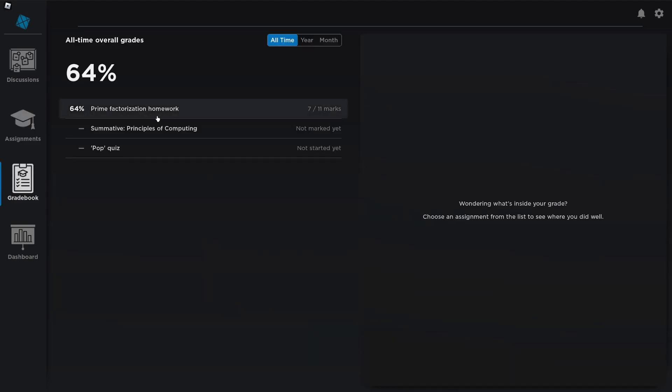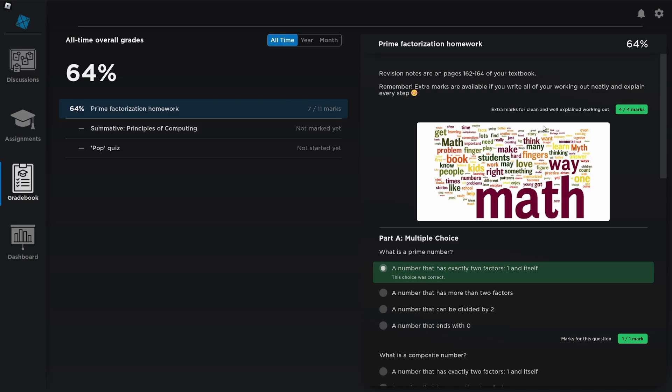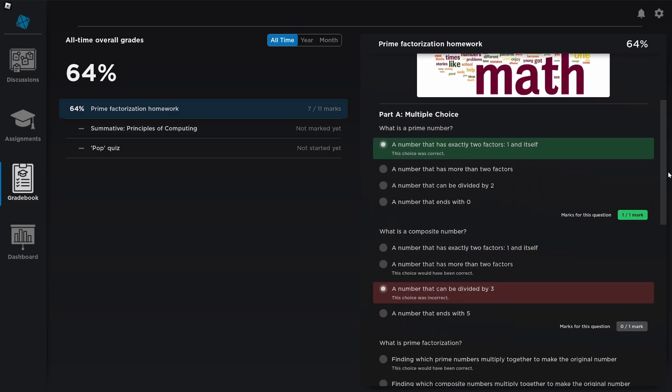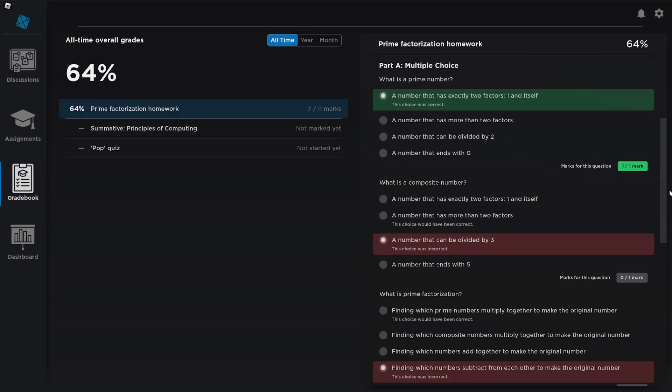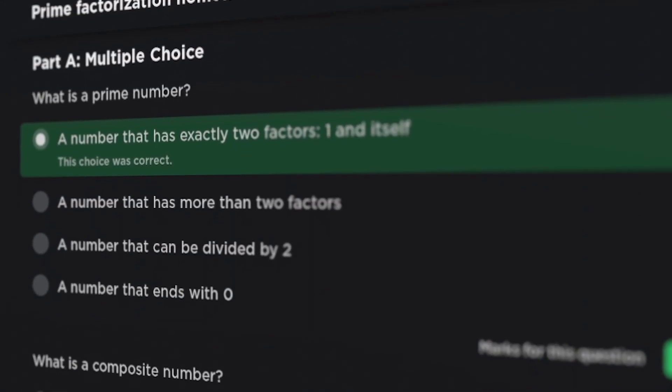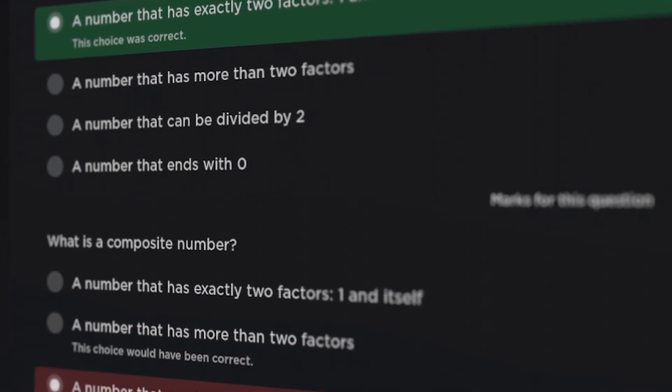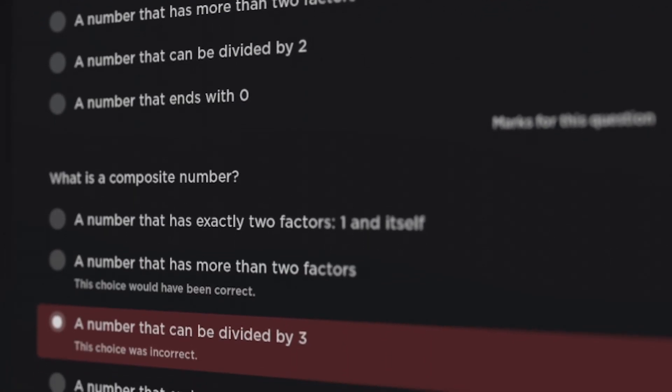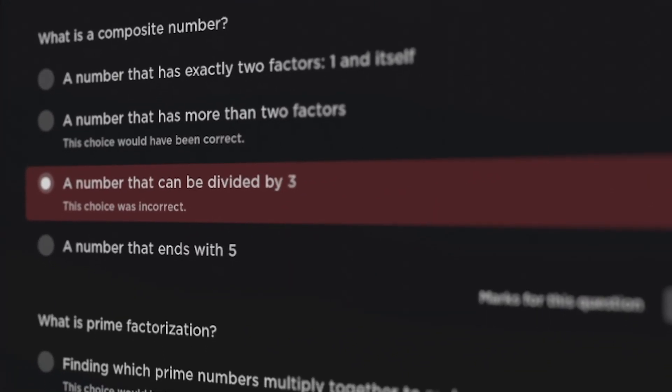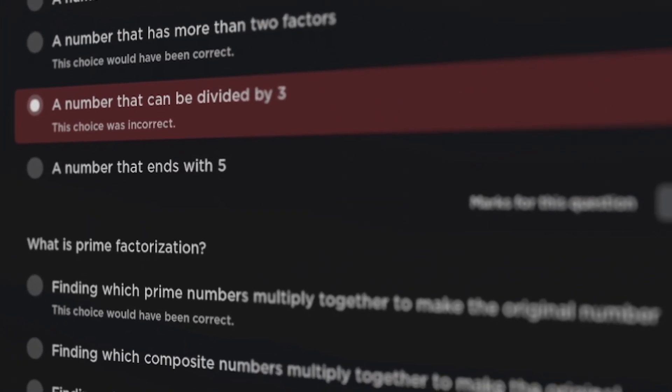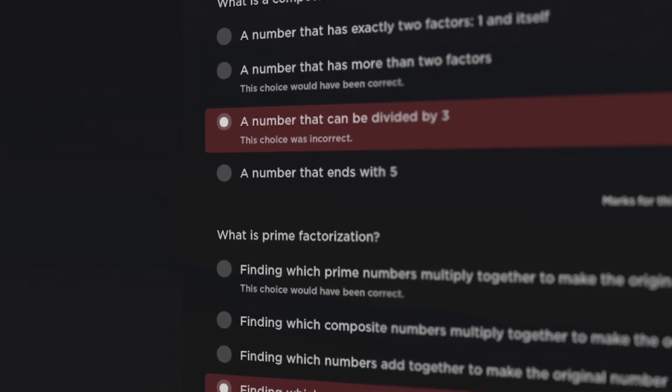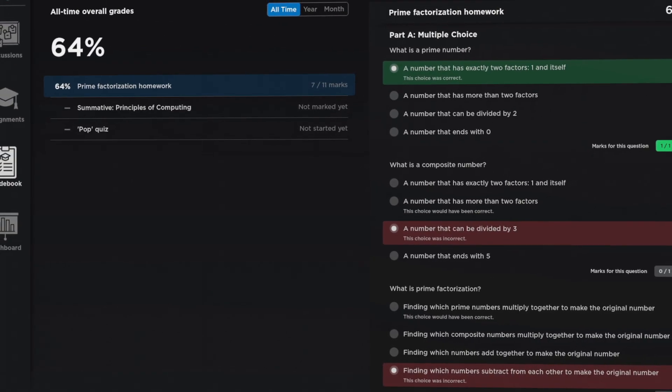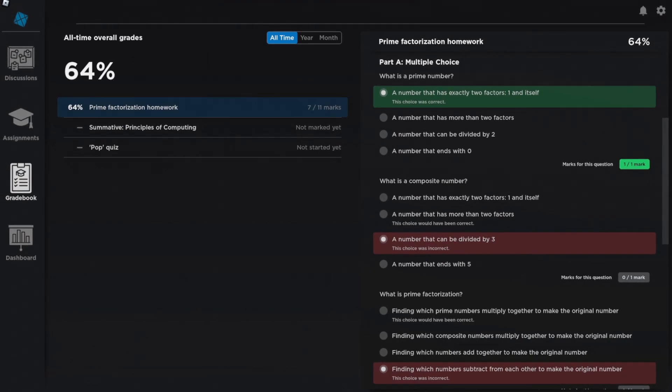And once more, when your students get their grades back, this very same automatic marking system can generate rich breakdowns of their grade, so that students know exactly what questions they got right, what they got wrong, where they need to revise, and what they don't need to sweat. And all of this, organized and summarized on one screen.